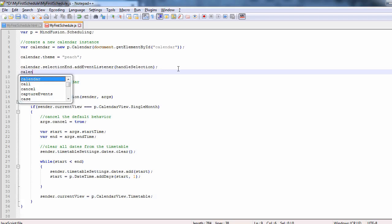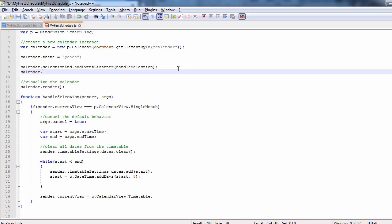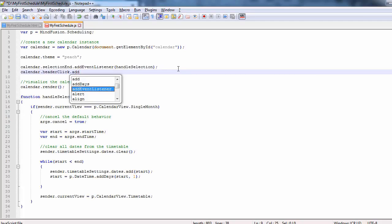We will handle another event, onHeaderClick. We do this with the handleHeaderClick method.